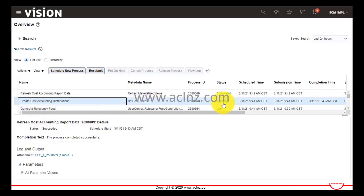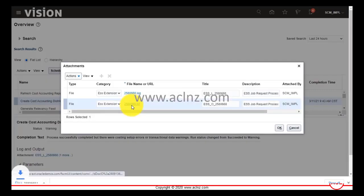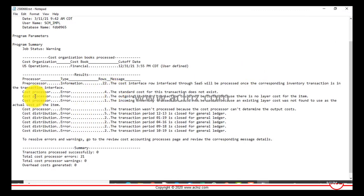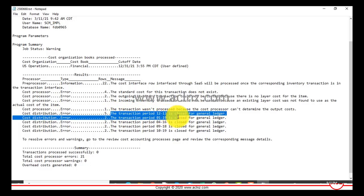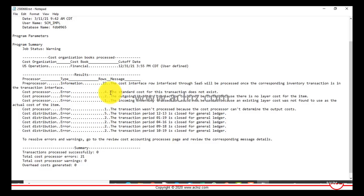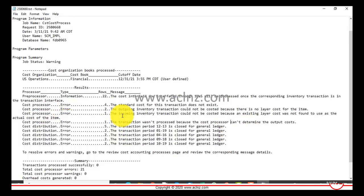Looking at the output file for 'Create Cost Accounting Distributions,' we can see the errors. Some transactions have closed periods — for example, transaction period 12-13 is closed, so those are older periods. Other errors include: standard cost for the transaction doesn't exist, the outgoing inventory transaction could not be costed because there is no layer cost for the item, and the incoming inventory transaction could not be costed because an existing layer cost was not found.